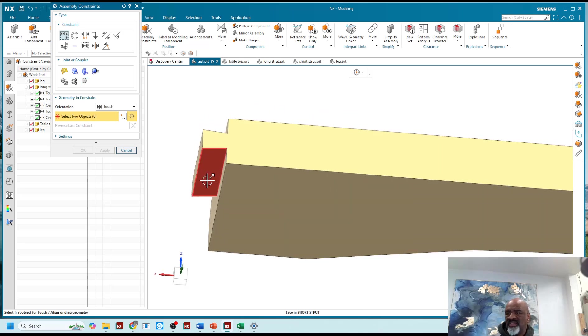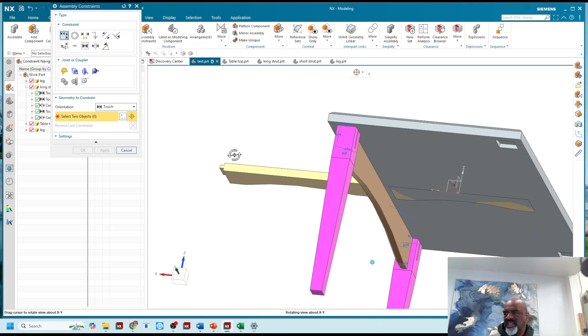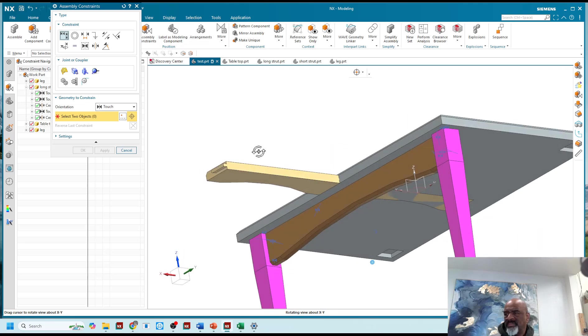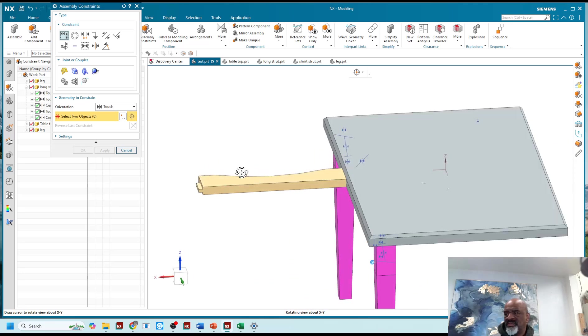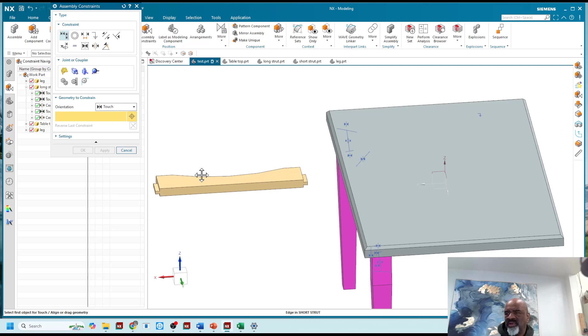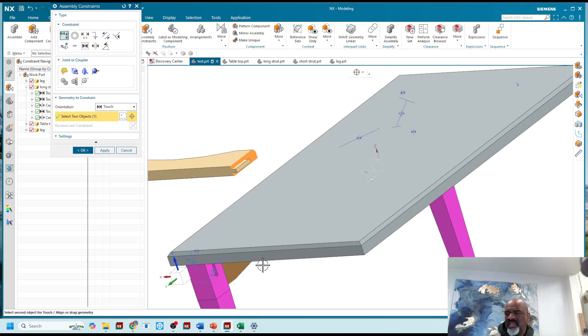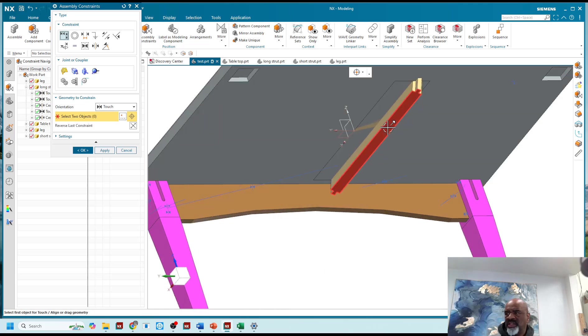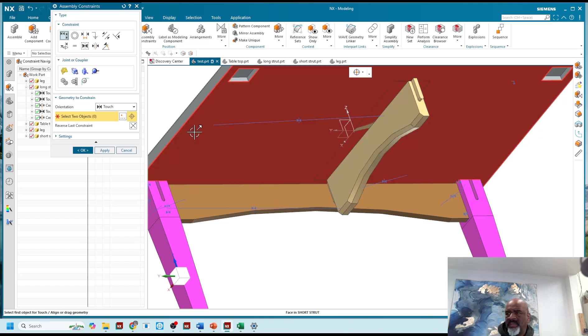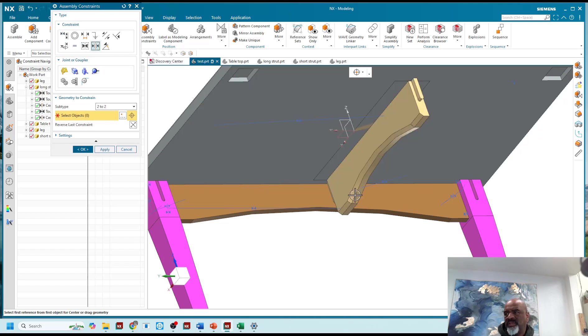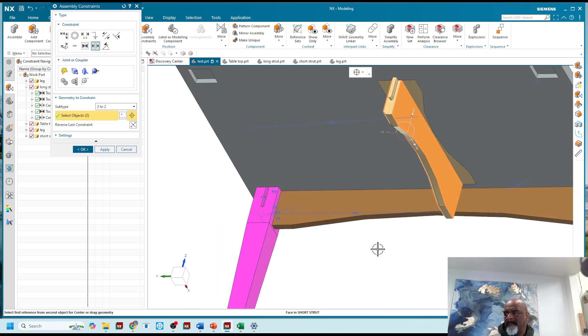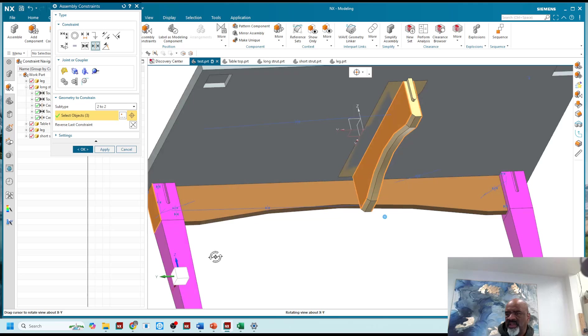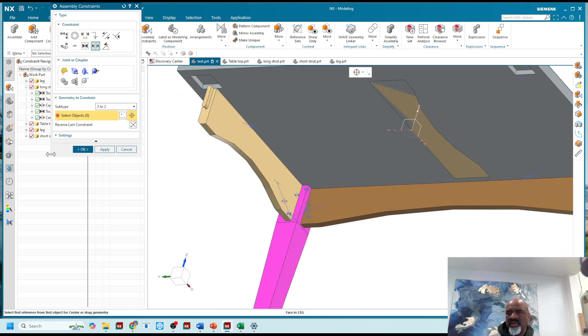And then of course I could assembly constraints and start constraining. Let's see, I want to take this and move it away a little bit so that I can touch between here and there, touch between there and there, center between there, there, there, and there. There we go, and that small strut is in place.